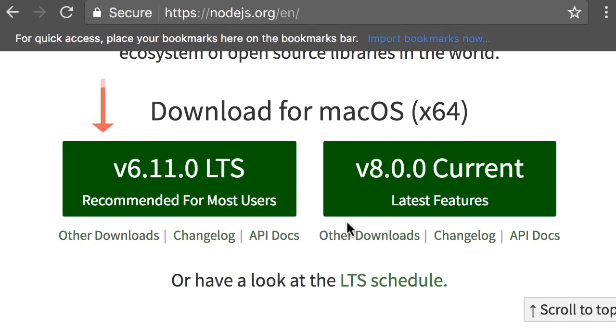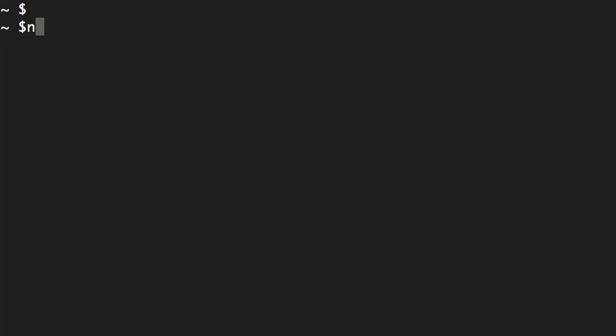When you do that, open up the terminal on Mac or command prompt on Windows and type node --version. You can see on my machine I'm running Node version 6.10. The minimum version required for building Angular applications is version 6.9.